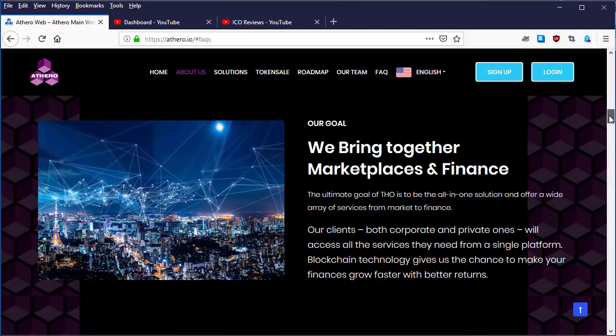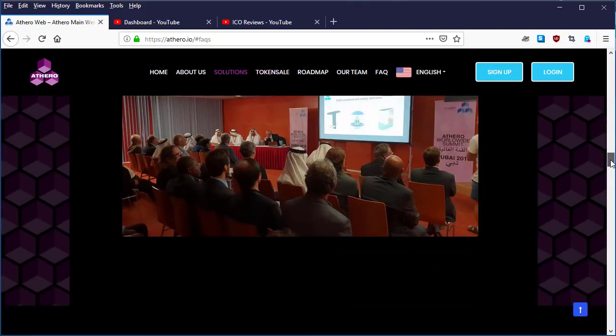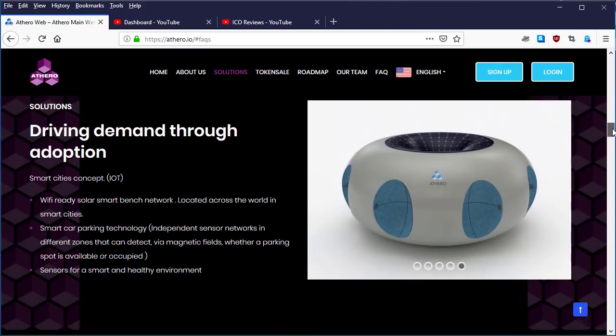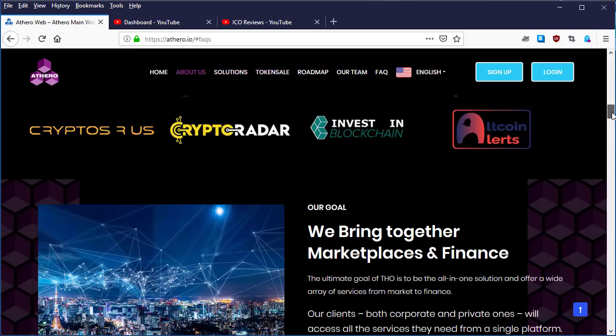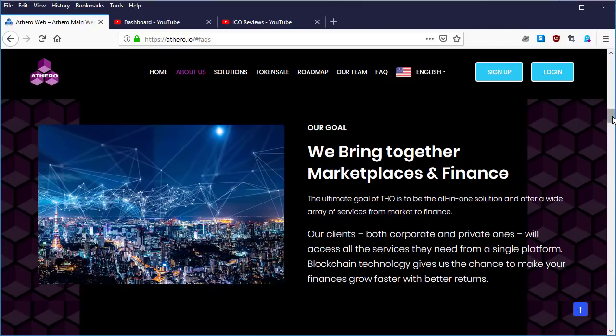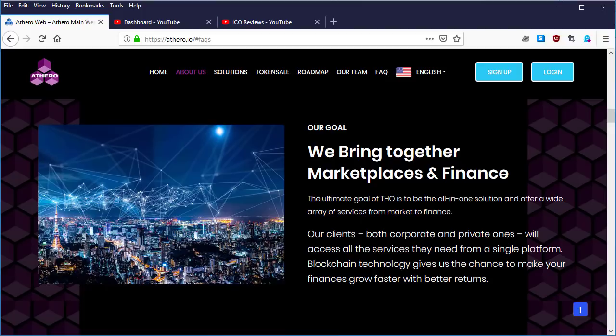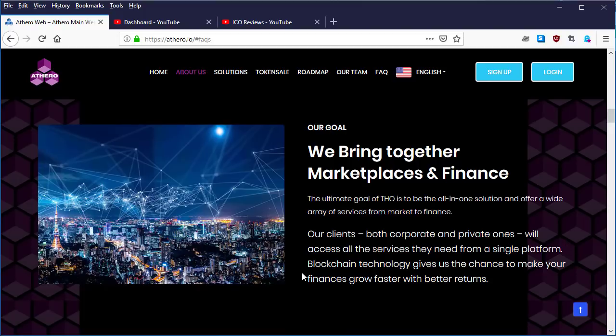Let's look at our goals first and see what are the Athero goals. Based on the goals here, we bring together marketplaces and finances. The ultimate goal of THO is to be the all-in-one solution and offer a wide array of services from market to finance. Our clients, both corporate and private ones, will access all the services they need from a simple platform.